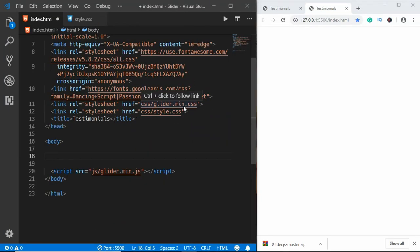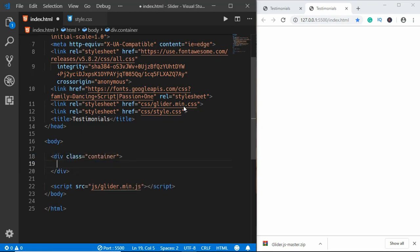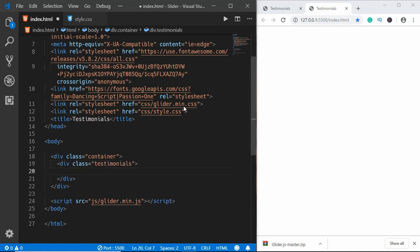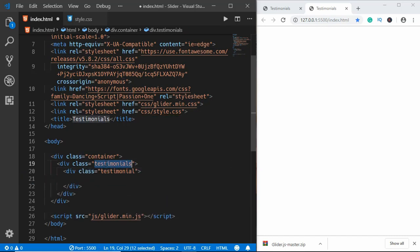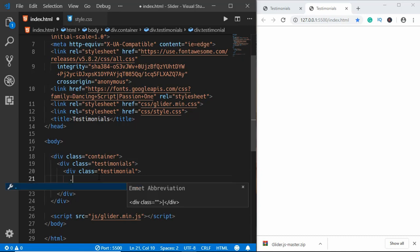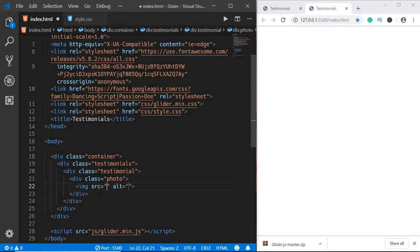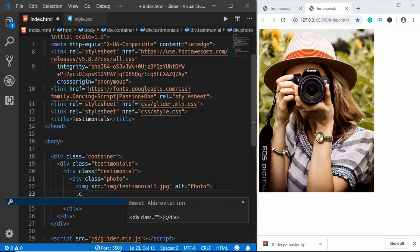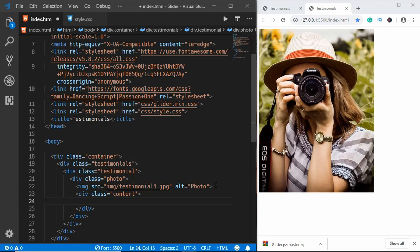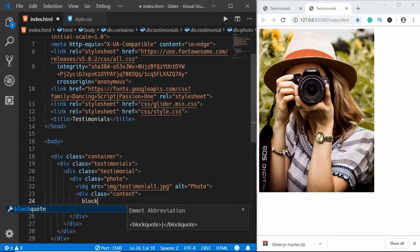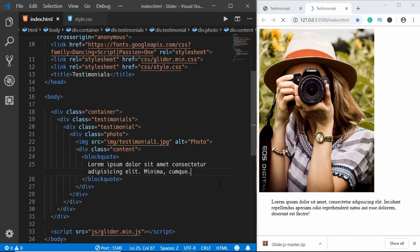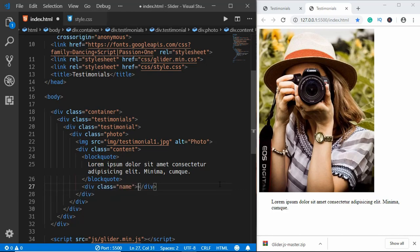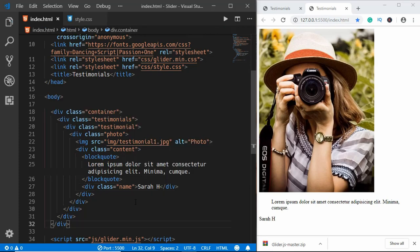We'll have a div with the class 'container', and inside it a div with class 'testimonials'. There will be multiple testimonials inside the testimonials div. We'll create one more div with class 'photo' and add the image inside it. Then we'll have a div with class 'content' containing a blockquote with some lorem ipsum text, and then a div with class 'name' where we type a name.